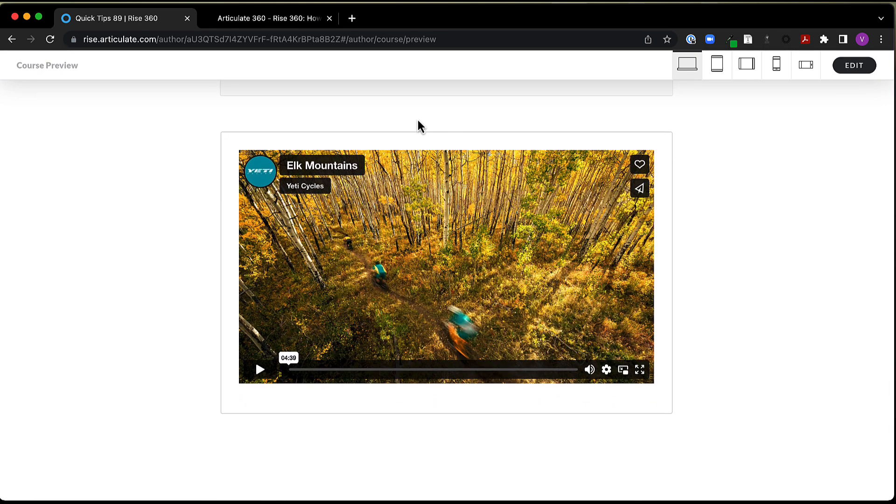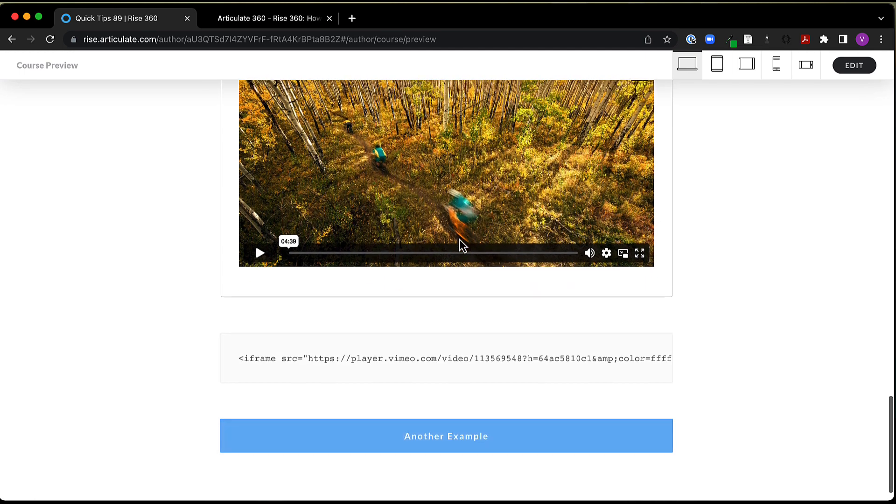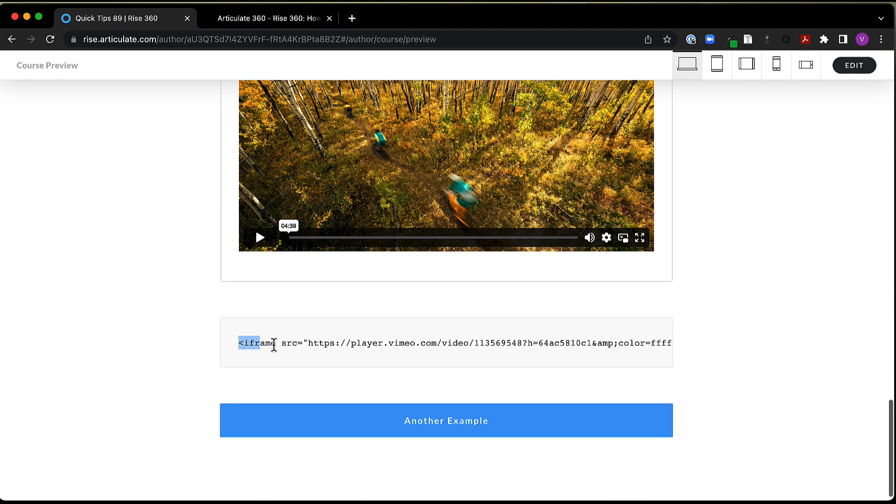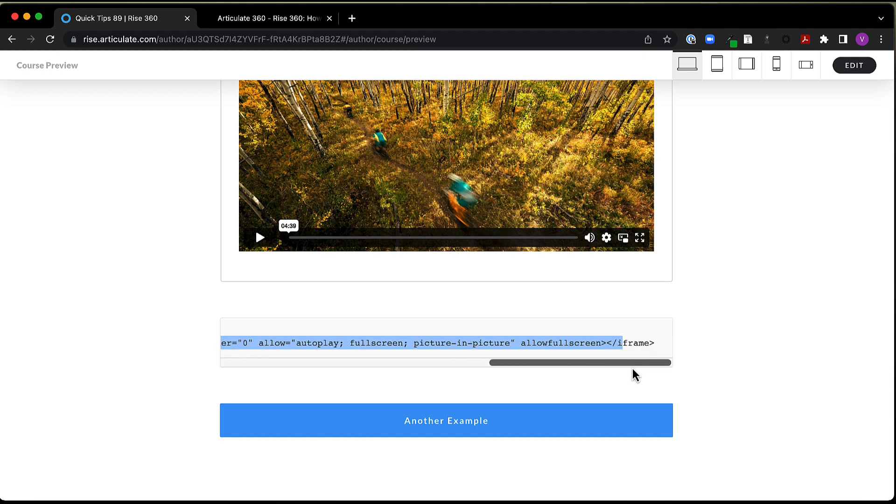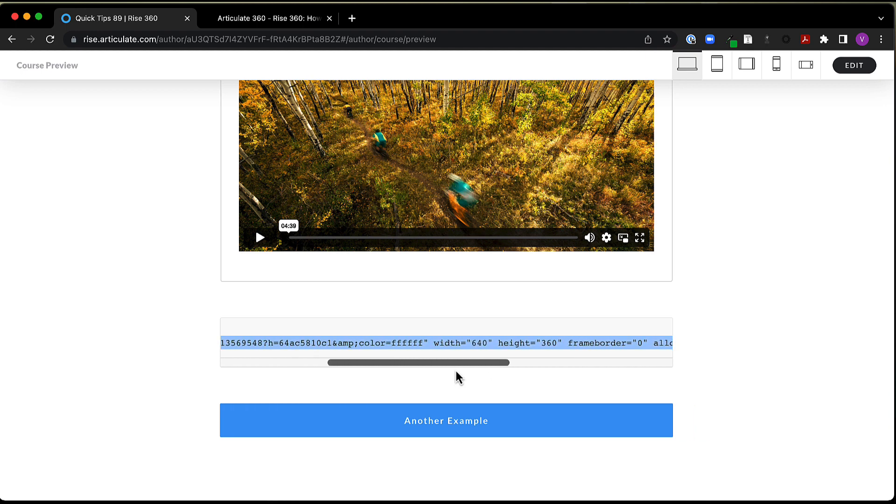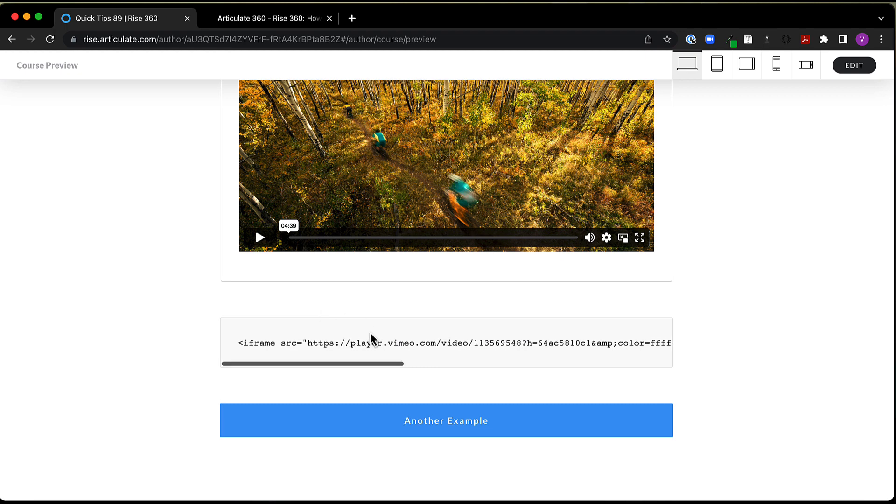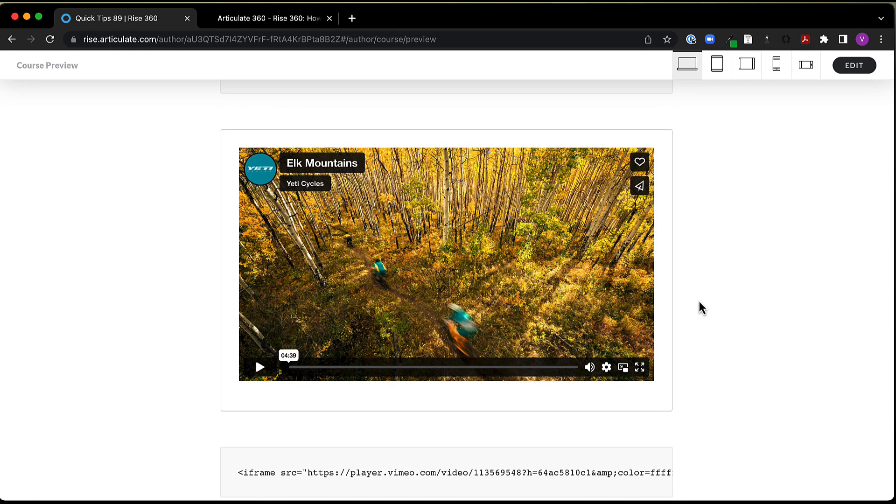But here, this is that same video that we saw above, but now instead of using the link to the site, I'm using embed code that I got from Vimeo. So if we go down here, here is that code that I got from Vimeo, and you can see it's pretty long. There's a lot of stuff going on here. Probably some stuff that I don't necessarily need, but copying and pasting it directly from Vimeo into Rise 360 works just fine. And that gets me this video here.